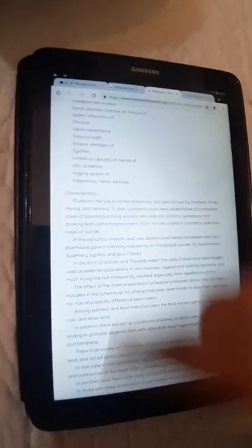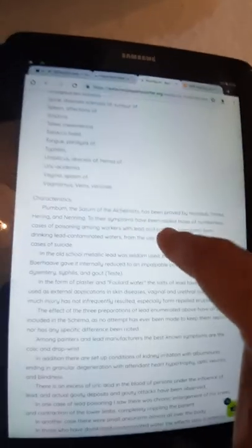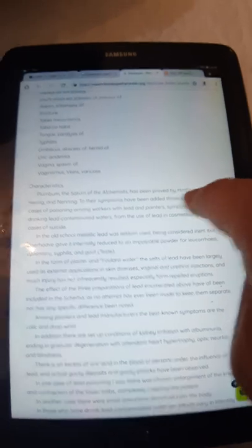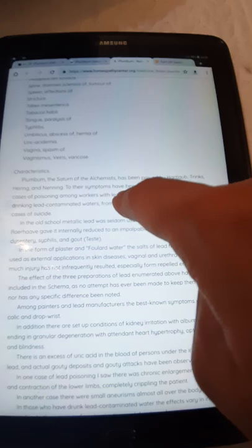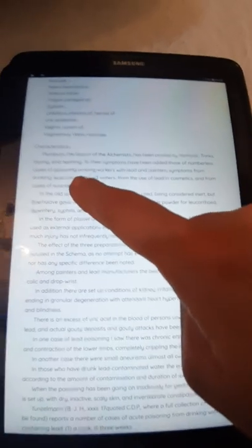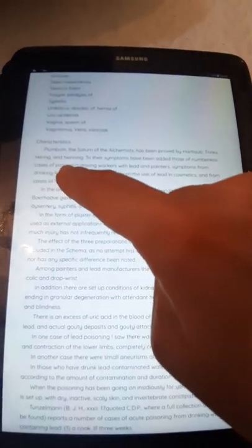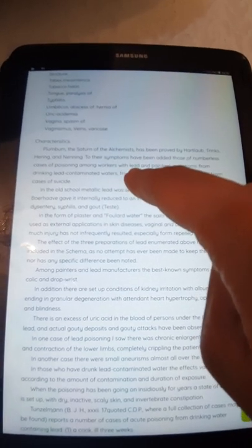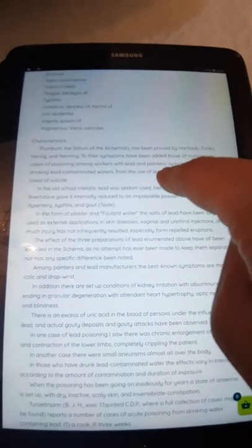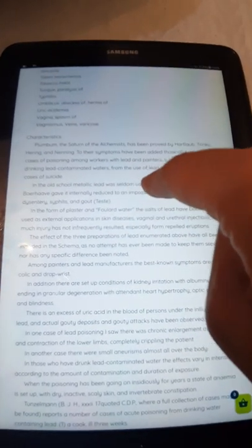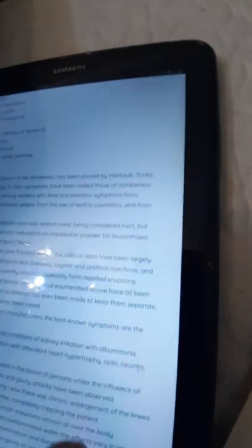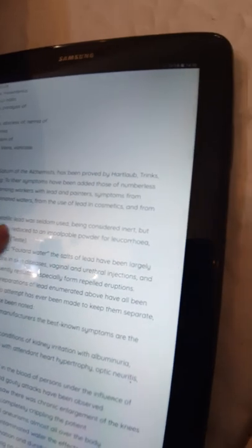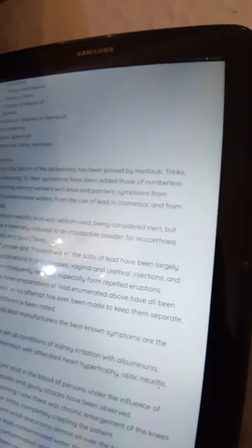The characteristic Plumbum, the Saturn of the alchemists, has been proven by Hartlaub, Dranke, Hering, and Nenning. To their symptoms have been added those from numberless cases of poisoning among workers with lead and painters, symptoms from drinking lead-contaminated water, from the use of lead in cosmetics, and from cases of suicide.